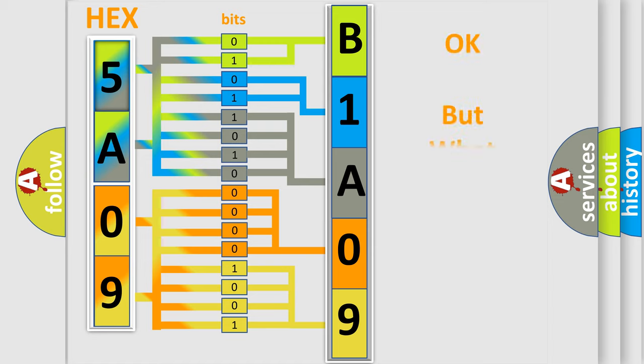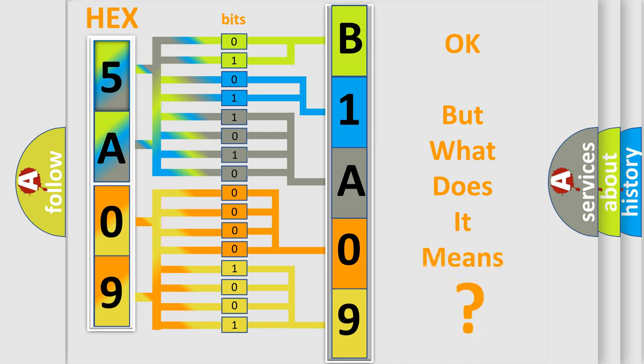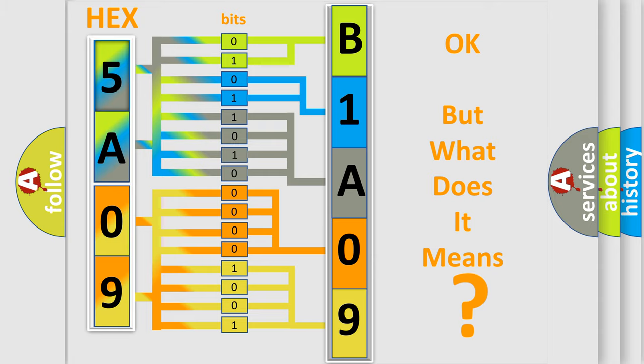The number itself does not make sense to us if we cannot assign information about what it actually expresses. So, what does the diagnostic trouble code B1A0912 interpret specifically for Lincoln car manufacturers?